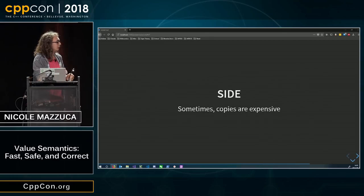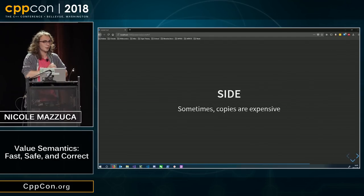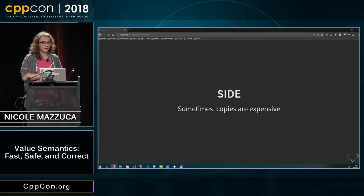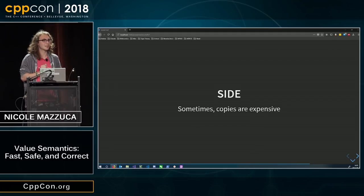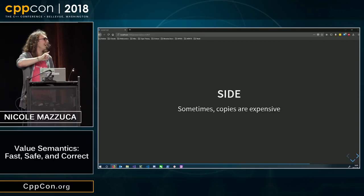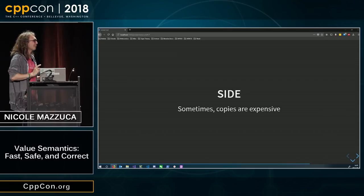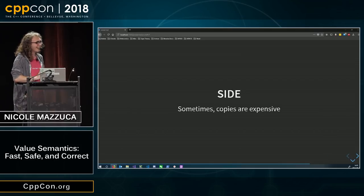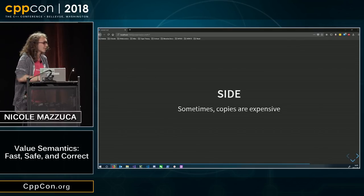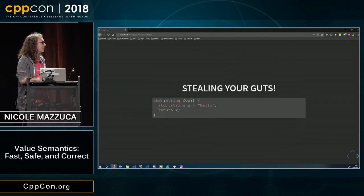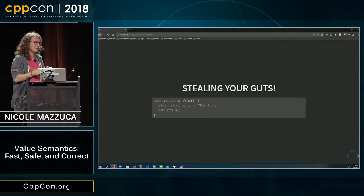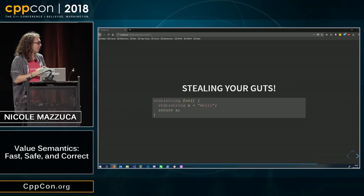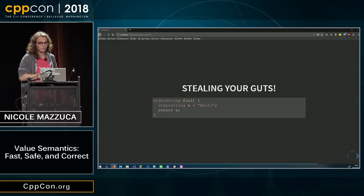Side note. Sometimes, copies are expensive. And so, Howard Hinnant invented this thing called move semantics, where you can steal the guts of some other object.